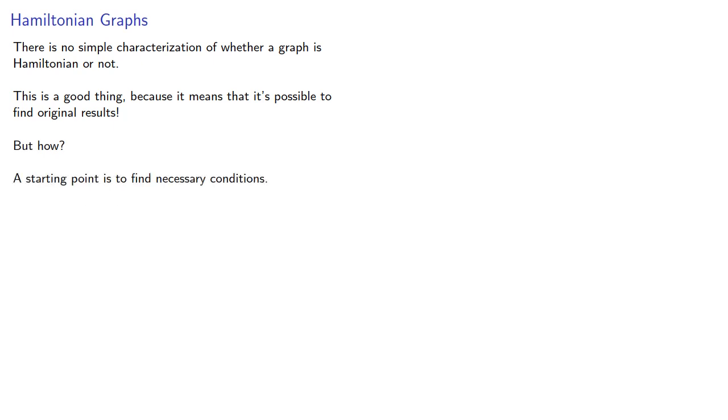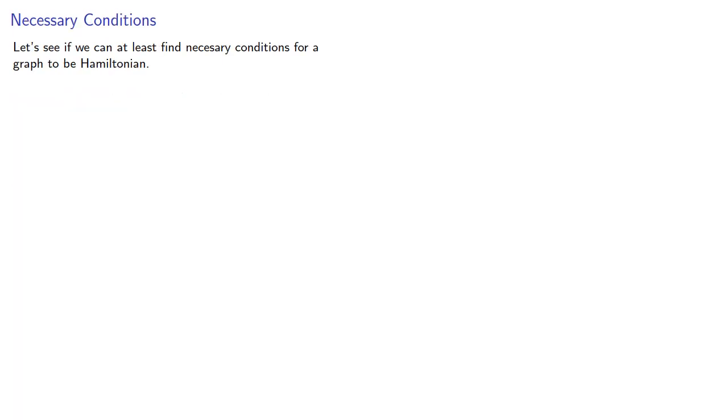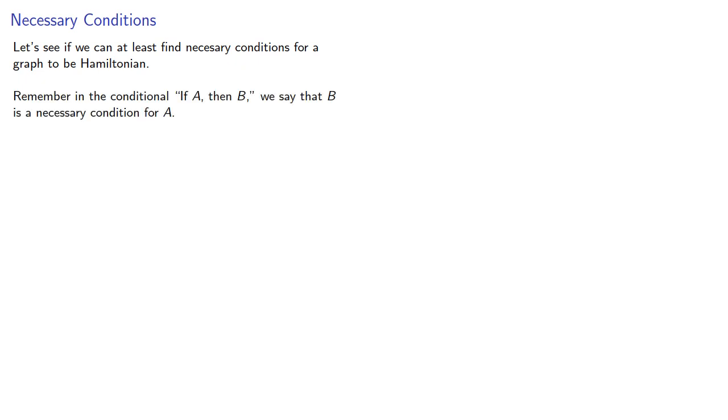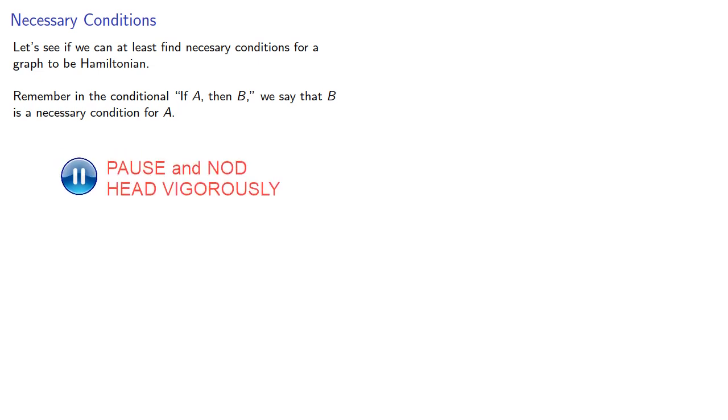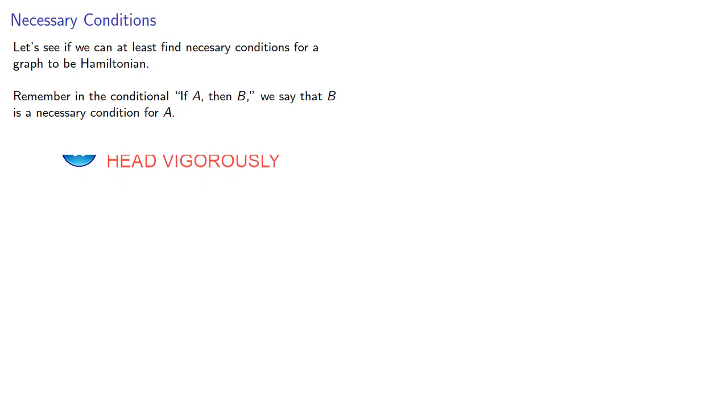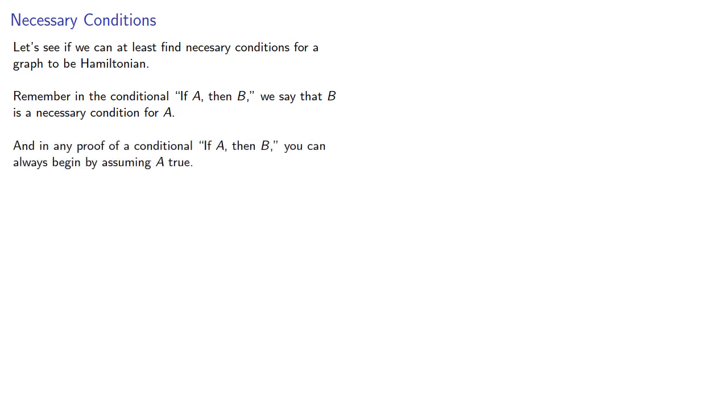A starting point is to find necessary conditions. So let's see if we can find necessary conditions for a graph to be Hamiltonian. Remember in the conditional if a then b, we say that b is a necessary condition for a. And in any proof of the conditional if a then b, you can always begin by assuming a true.